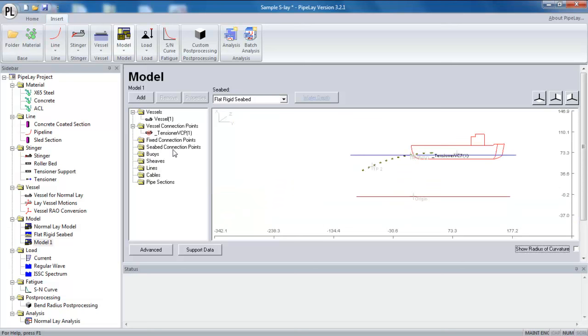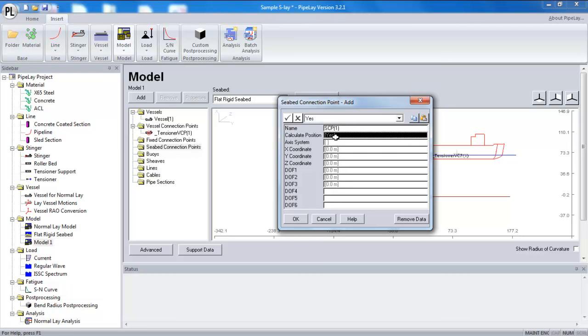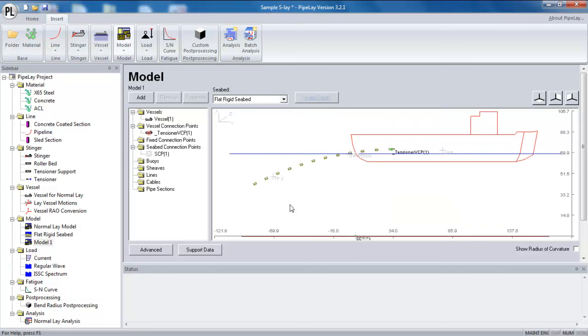The quickest and easiest way to do that is to create a seabed connection point. With a seabed connection point, I have the option for allowing pipeline to calculate its position. And if you want to quickly set up a model, then it's probably best to get pipeline to calculate the position for us. So all these coordinates will change based on where pipeline calculates the position. So I'll add that to my model.